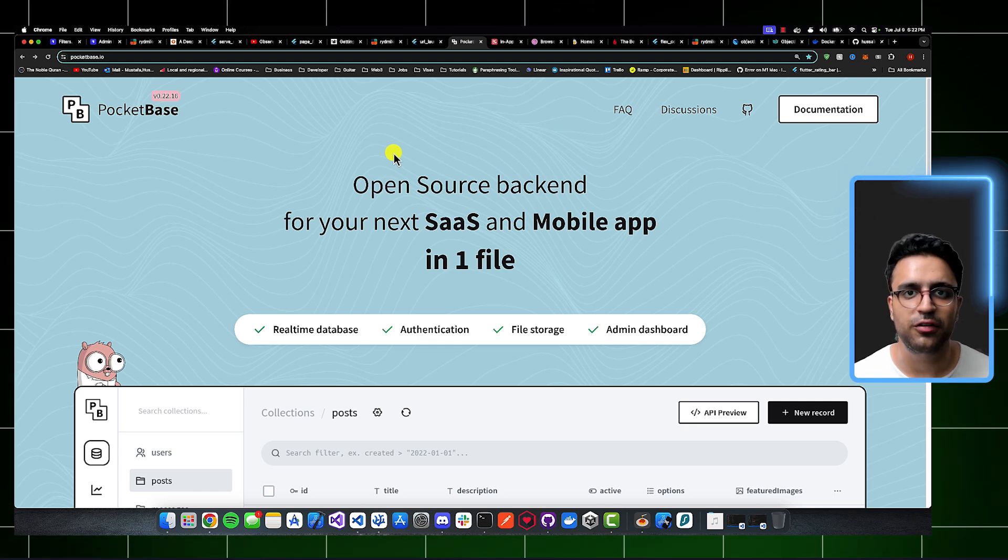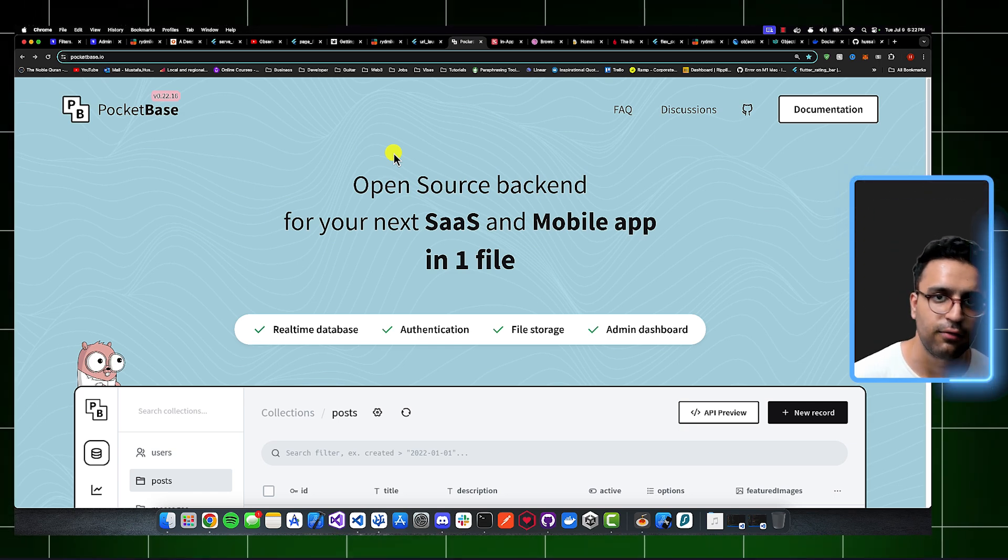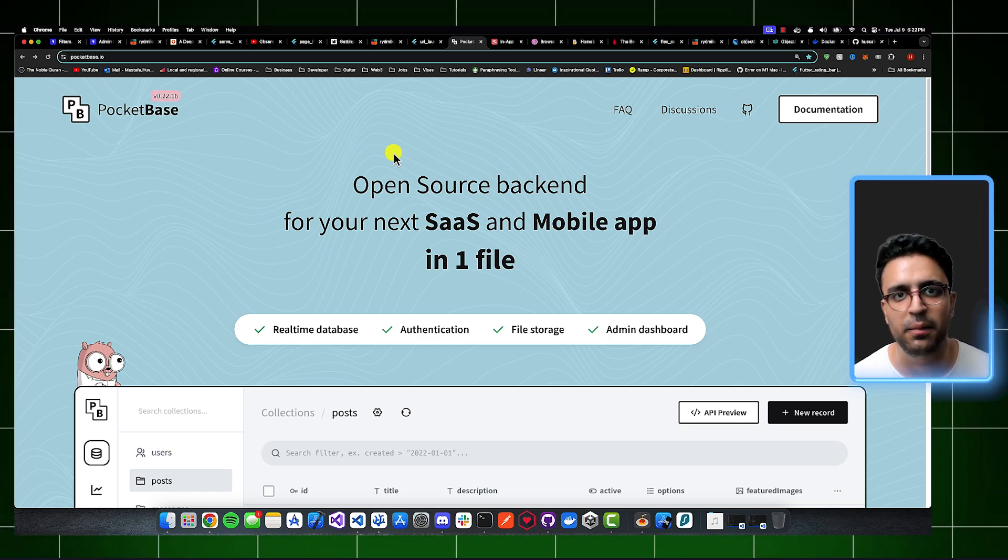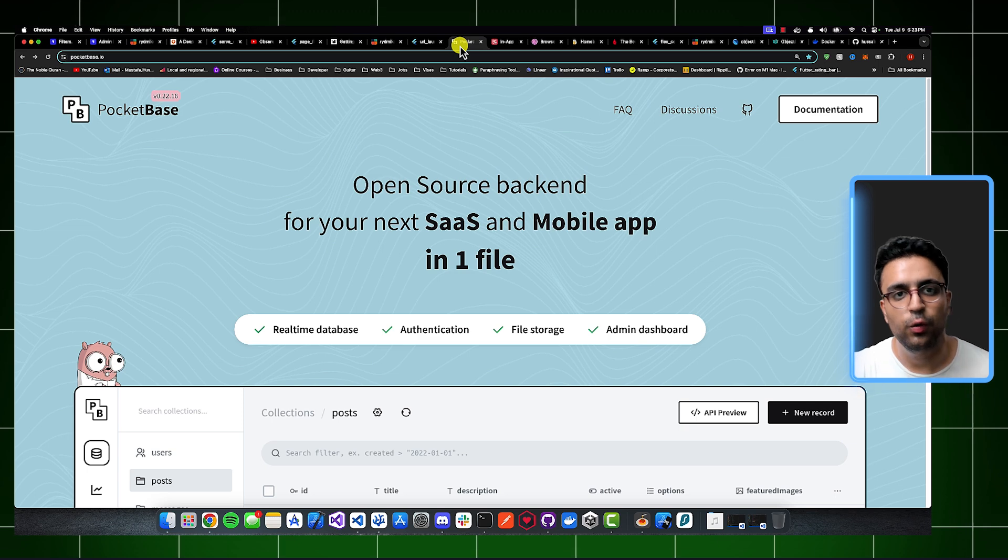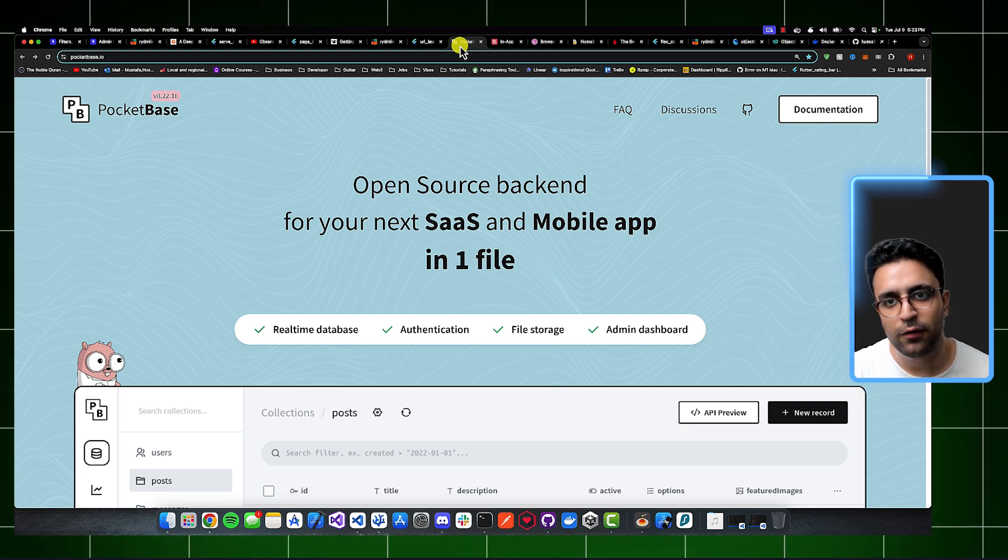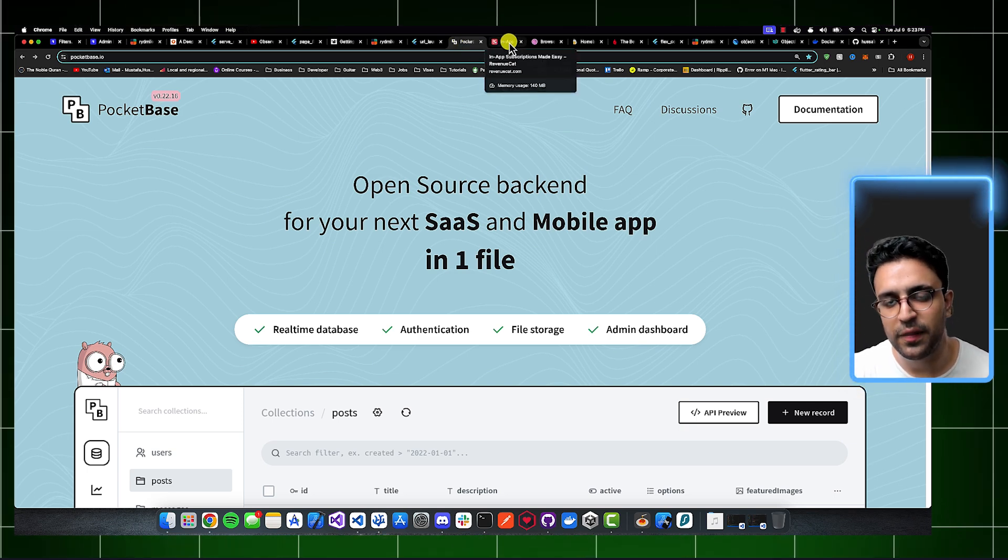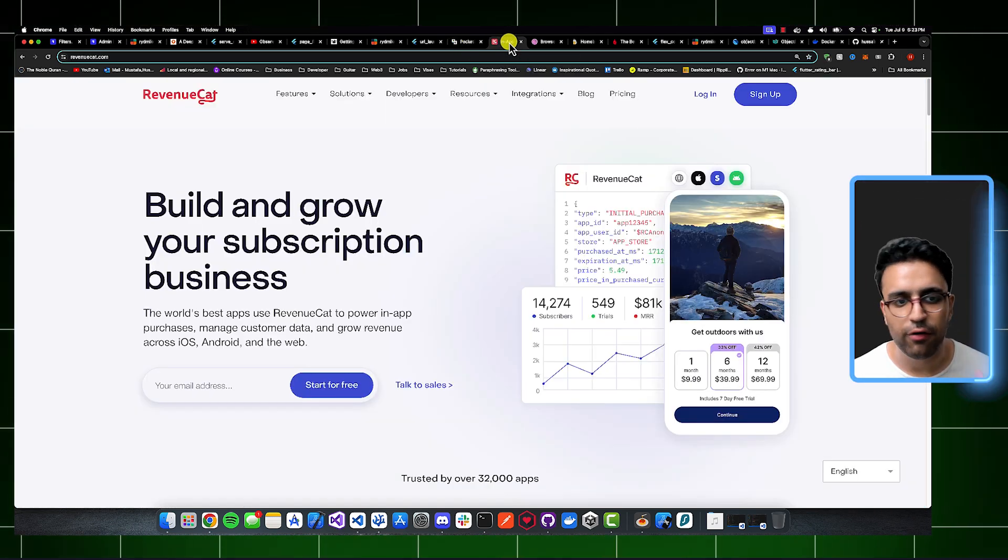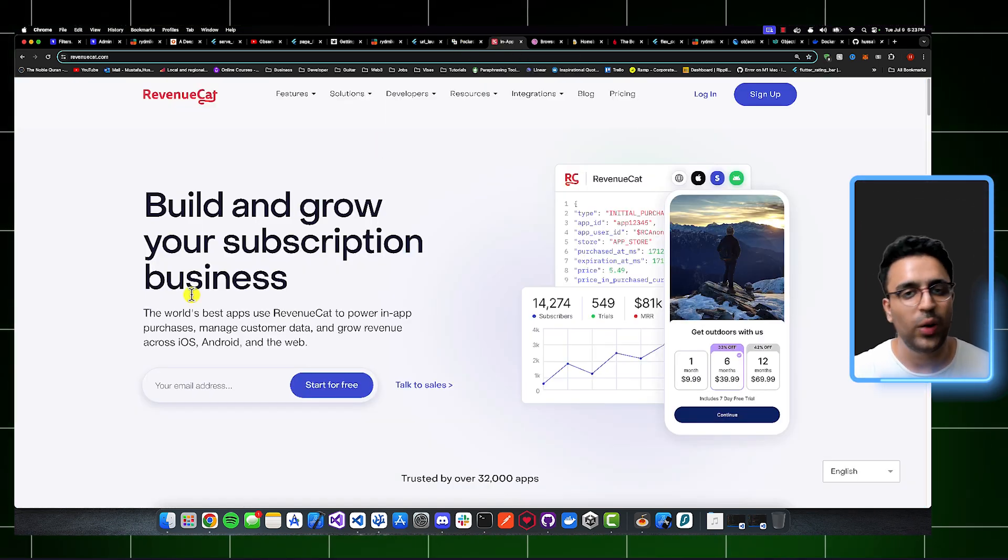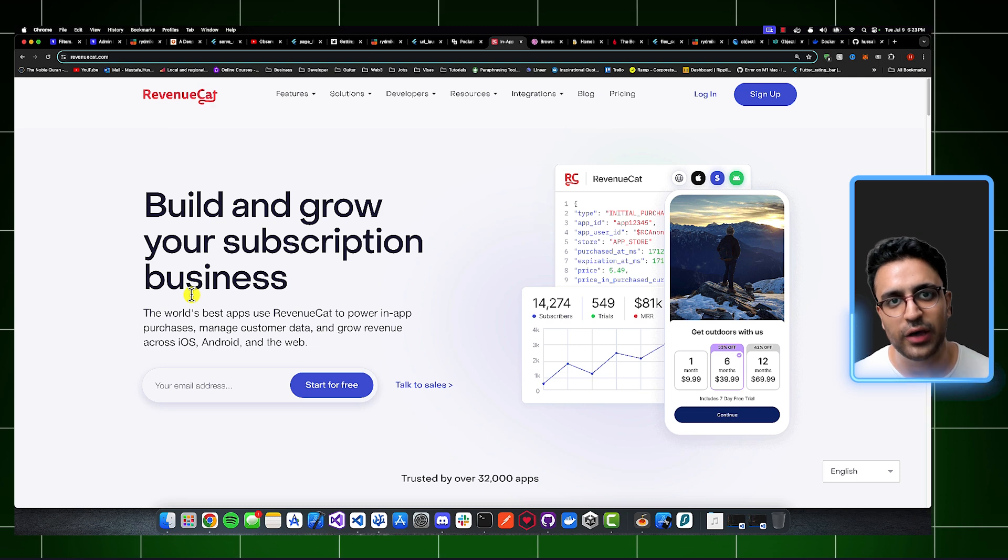So if you're interested in that, leave a comment down below and like the video and I'll try my best to create that for you. So now with PocketBase out of the way, let's talk about the next tool that I'd like to talk about and it's RevenueCat. So what does RevenueCat do?